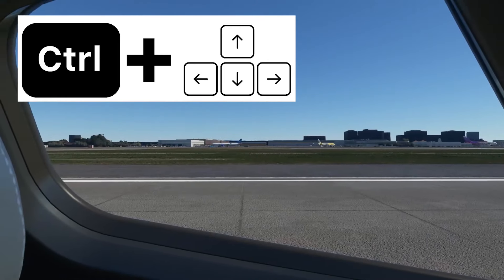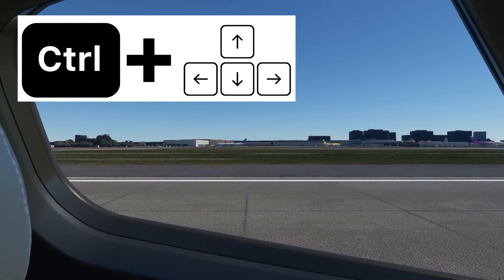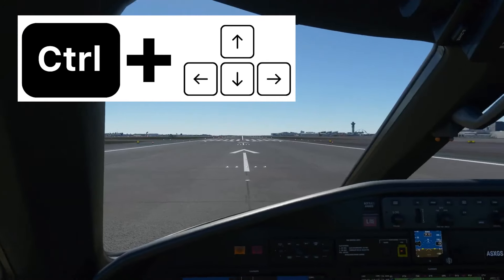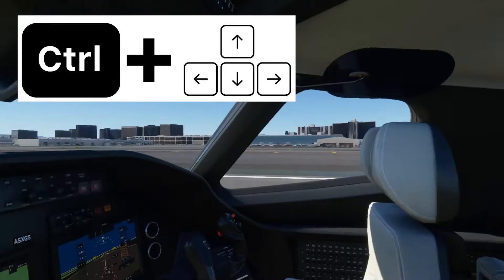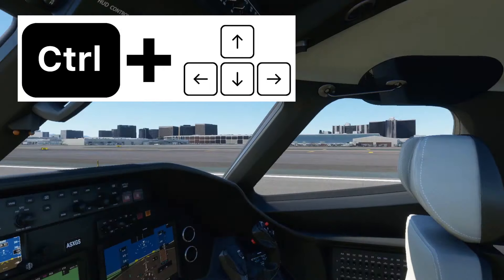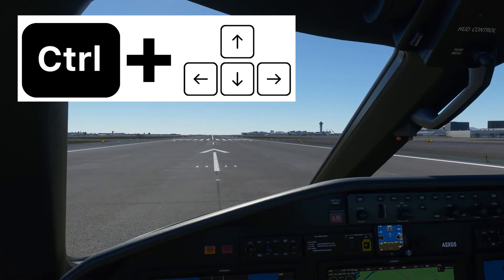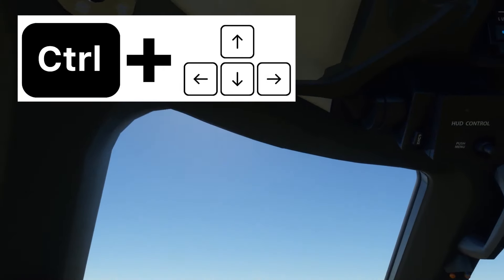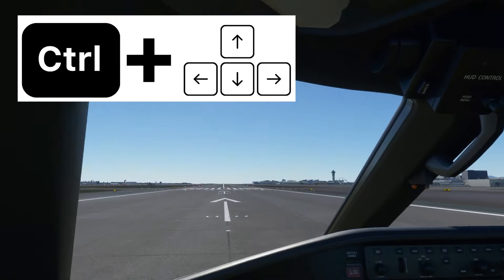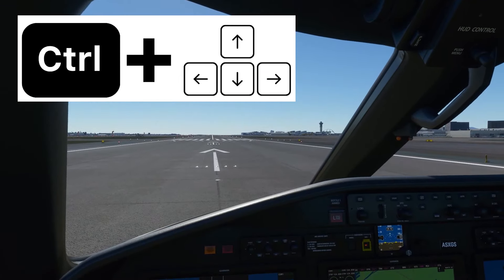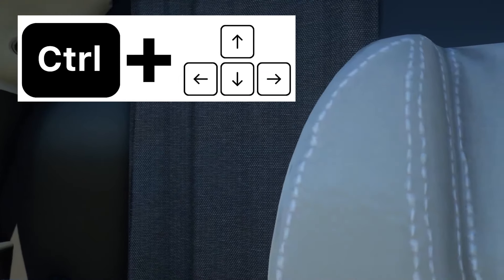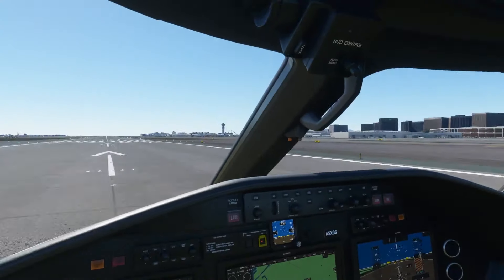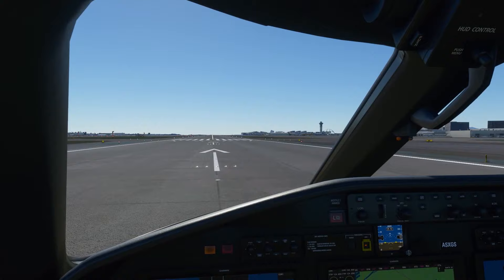If you want to do a quick look one way or the other, that's going to be Control plus the arrow button. So Control Left makes you look left, Control Right makes you look right, Control Up makes you look up, and Control Down makes you look back. Those are the basic views while you're flying inside the cockpit with keyboard and mouse.